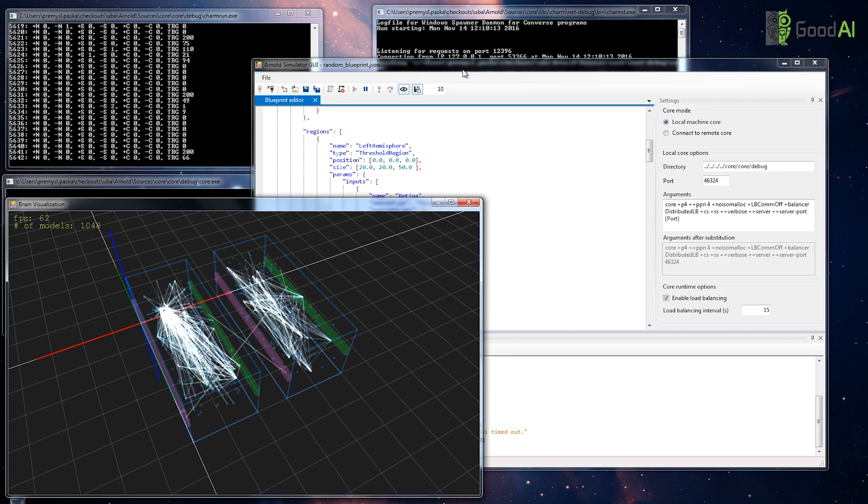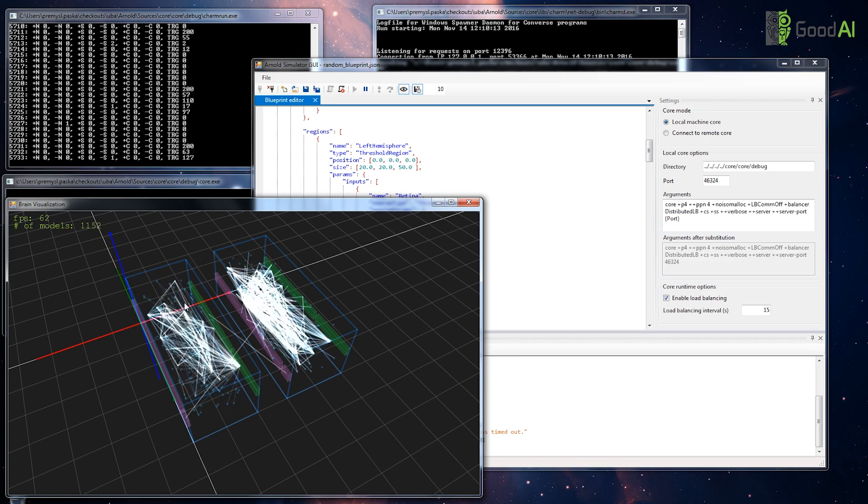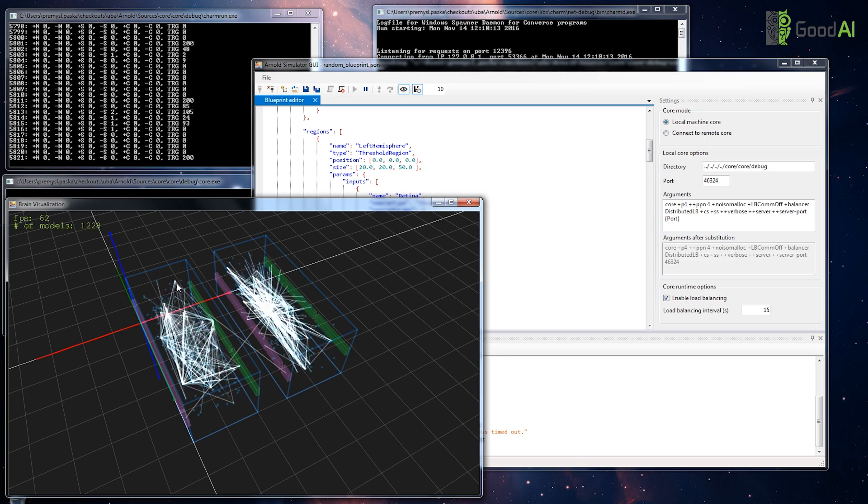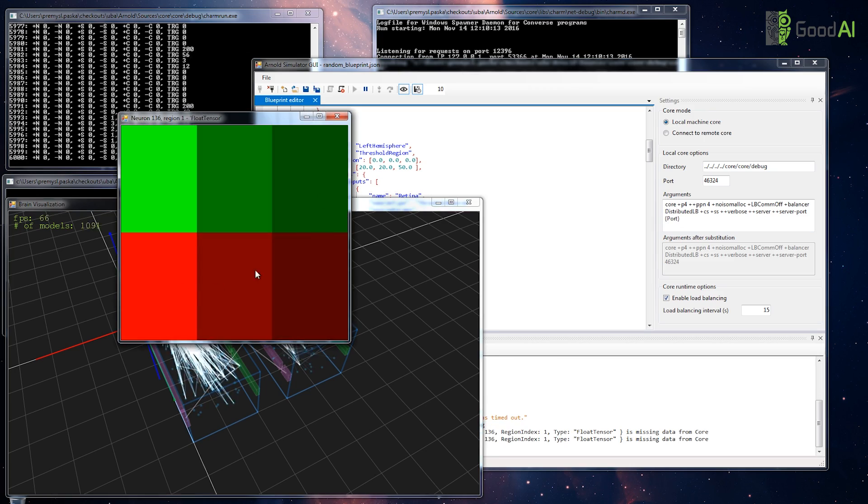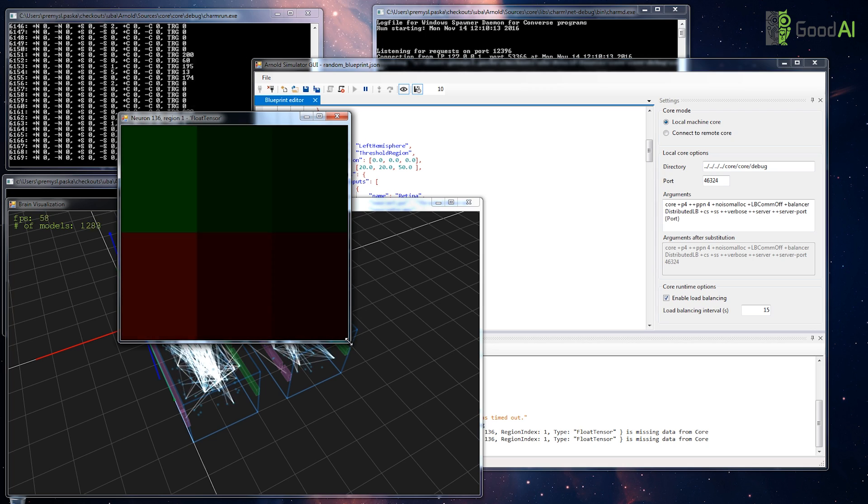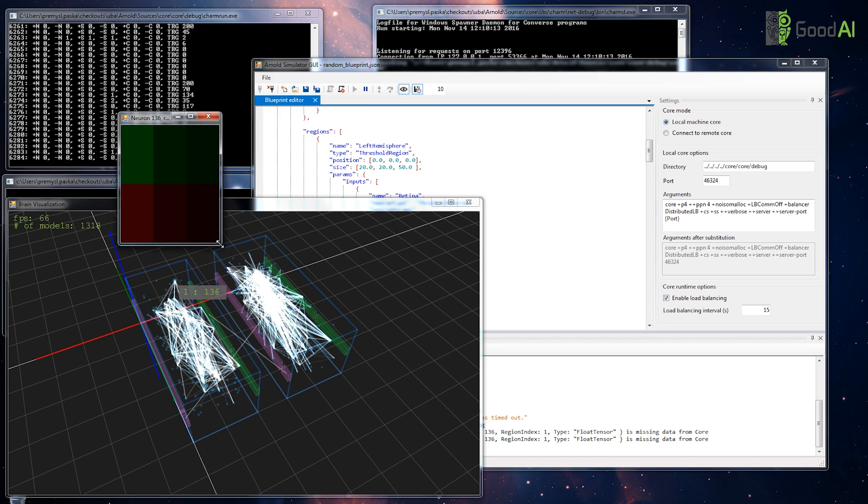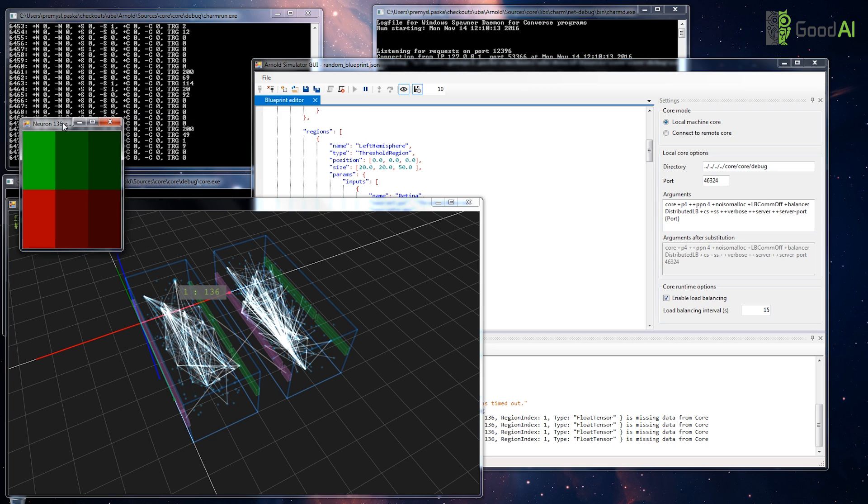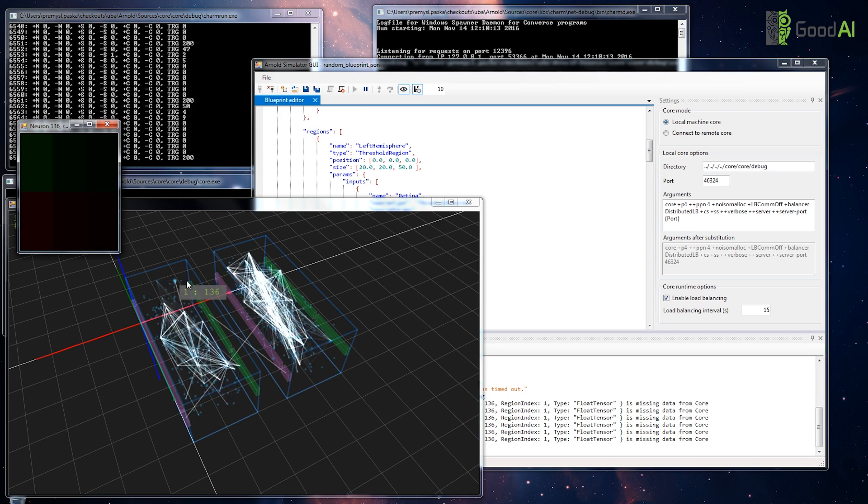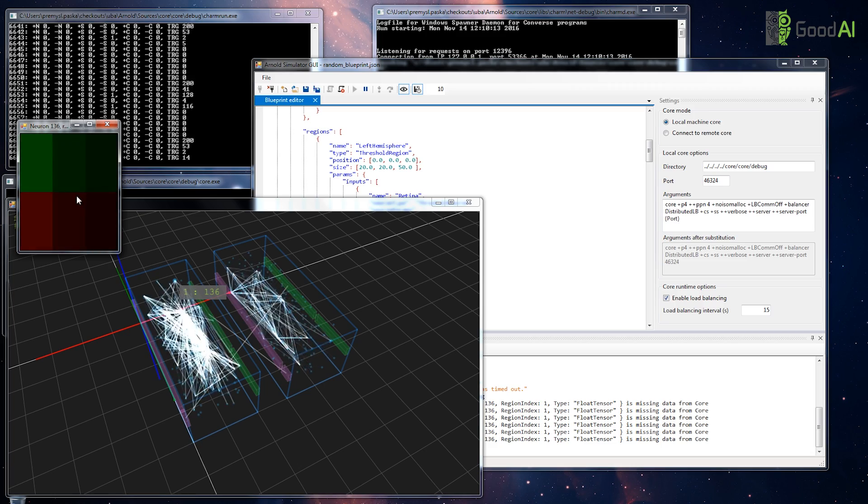You can also click on a neuron and open an observer. This one just shows the accumulated activity.